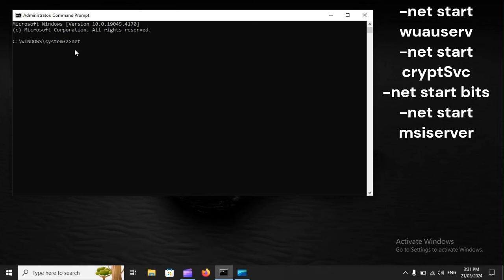net start wuauserv, net start cryptsvc, net start bits, net start msiserver